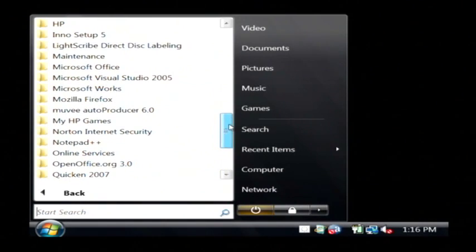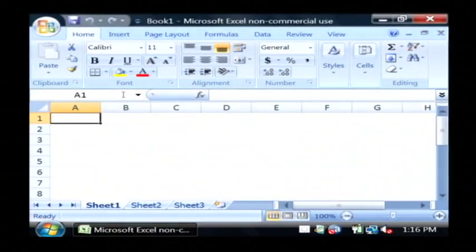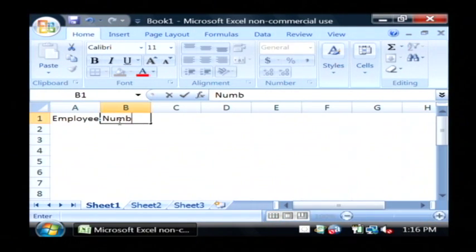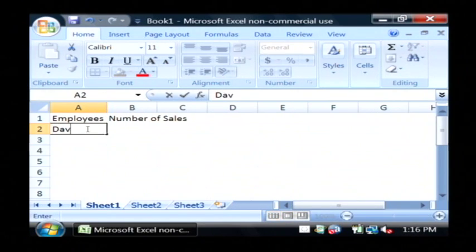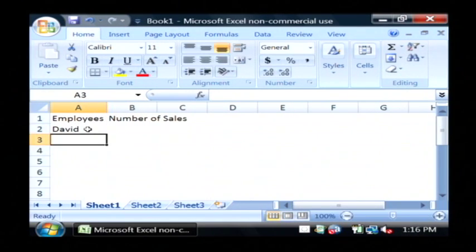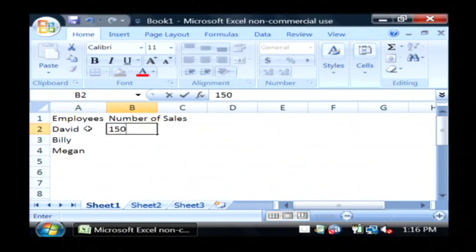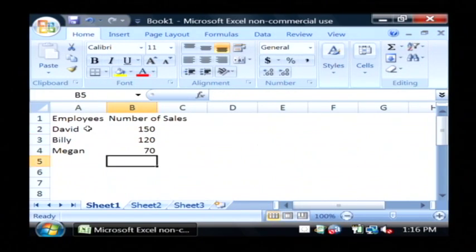I'm going to enter in a very simple spreadsheet. If I go to Microsoft Office, Excel, let's say I have my employees and their number of sales. So there's each of my employees and their number of sales.